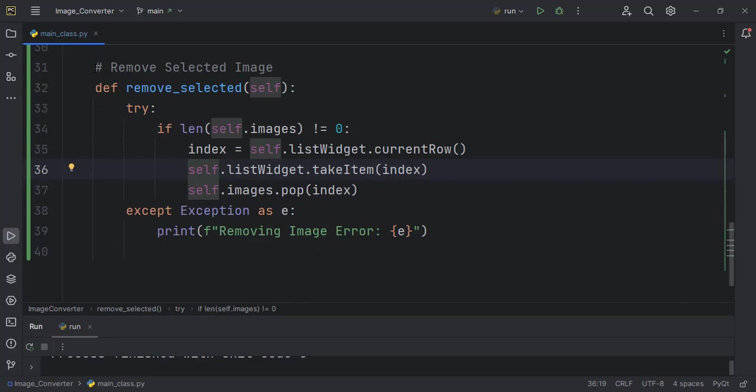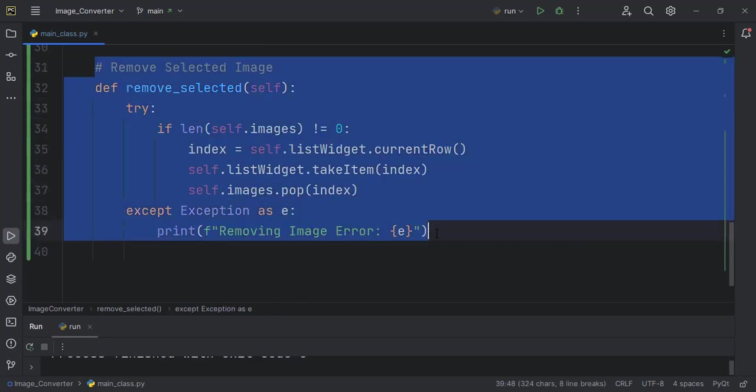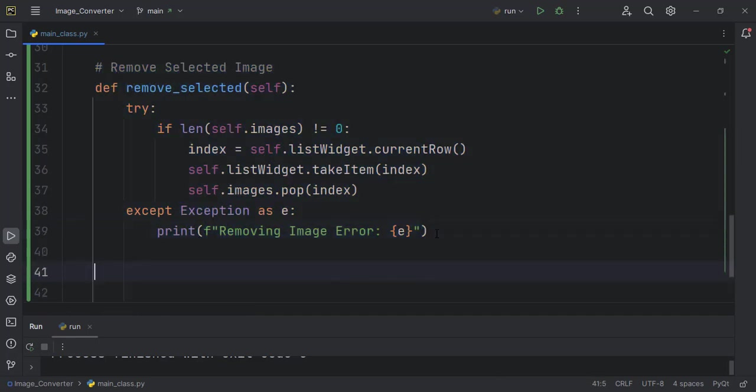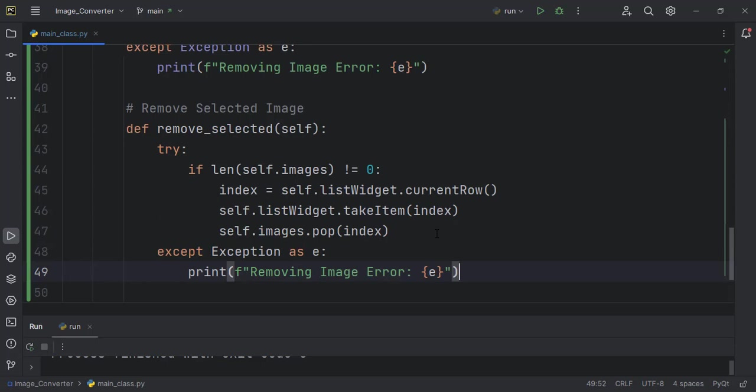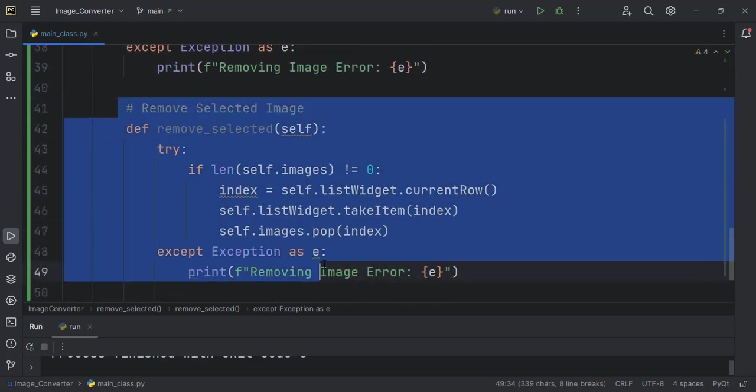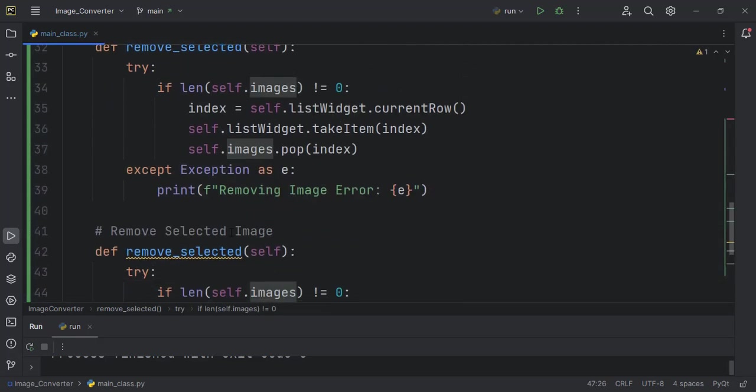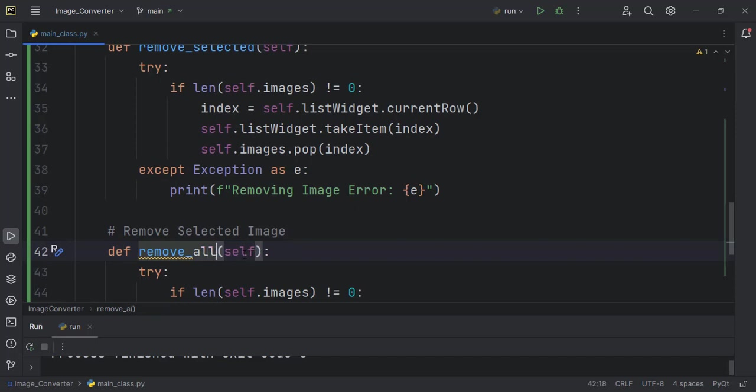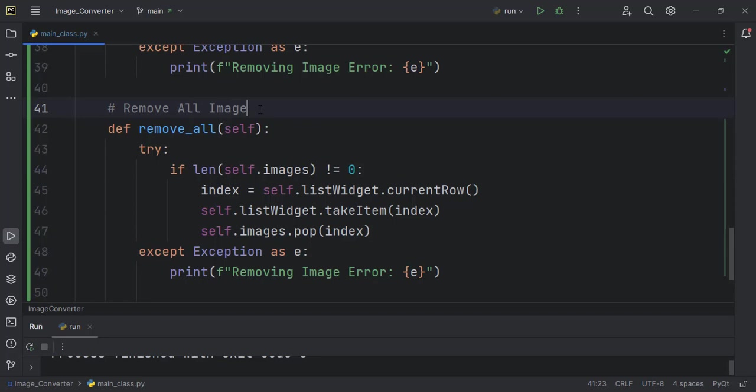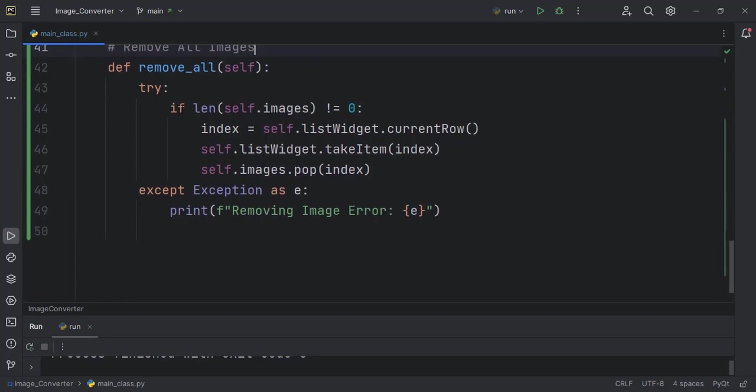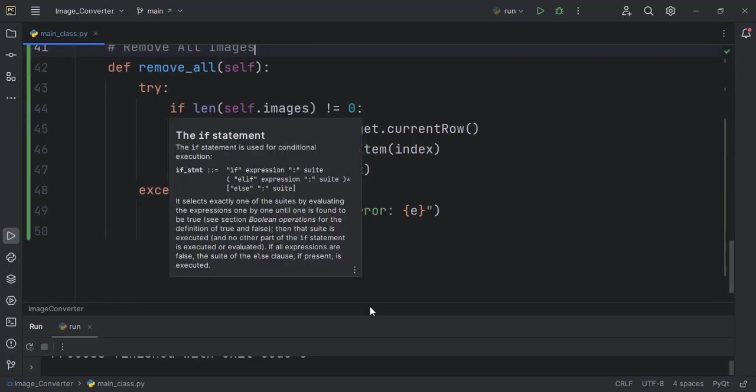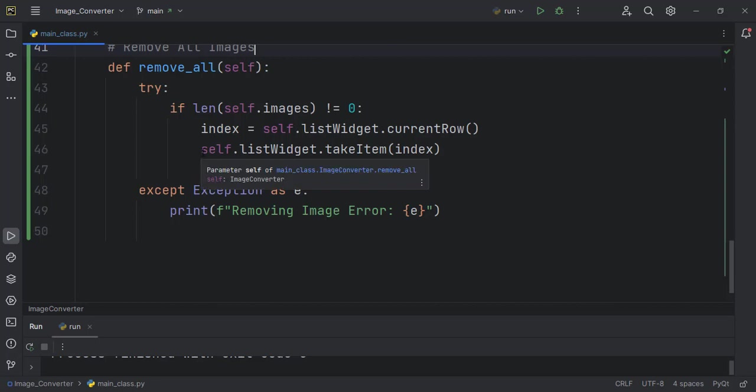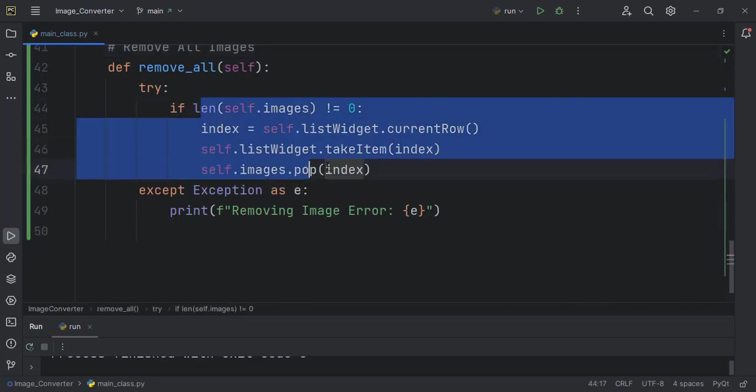And I think the remove all will be very similar to this, so what we can do is to just copy this whole block of code and then duplicate it down here. But this one will be remove_all. So we still perform the check whether the length of the images is not equal to zero, and then here we will not need all of this.